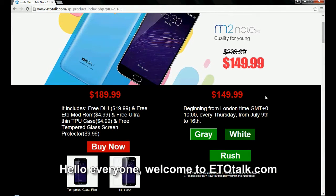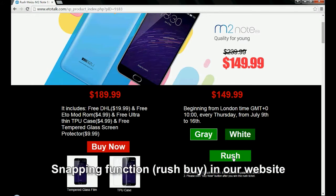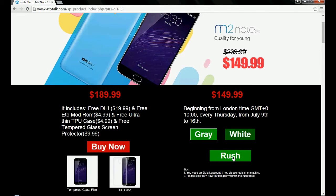Hello everyone, welcome to wetotal.com. Today we will teach you how to use the snapping function on our website.